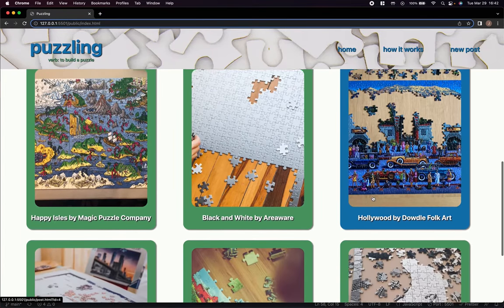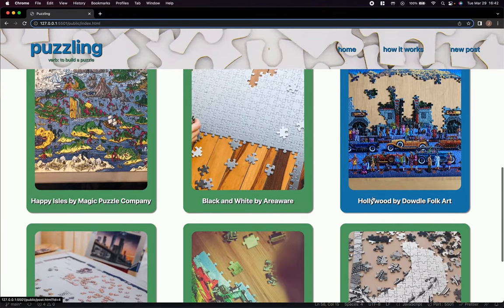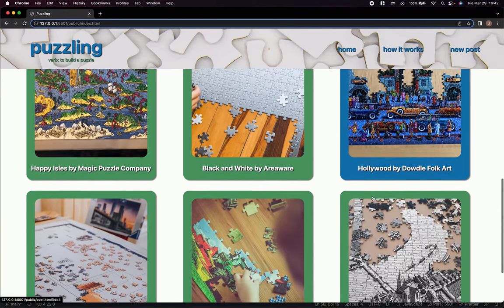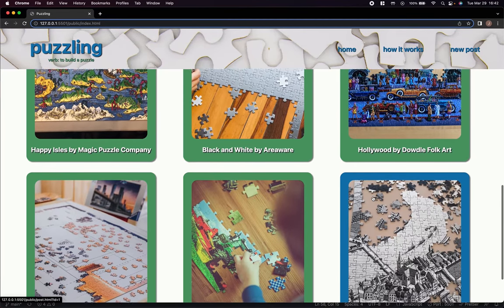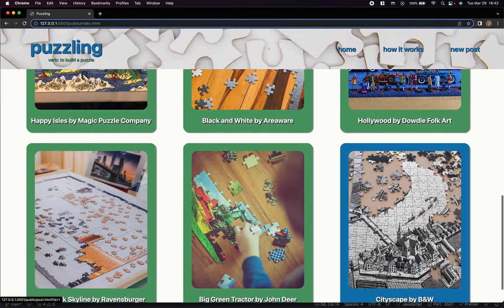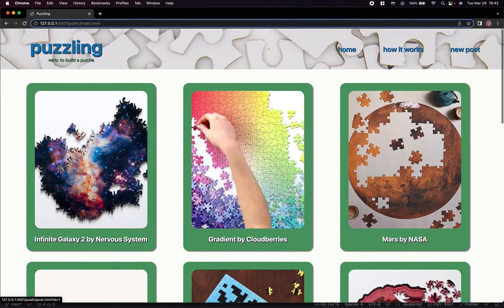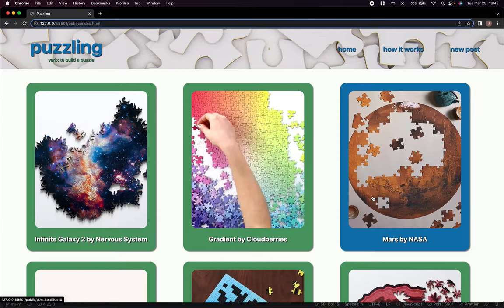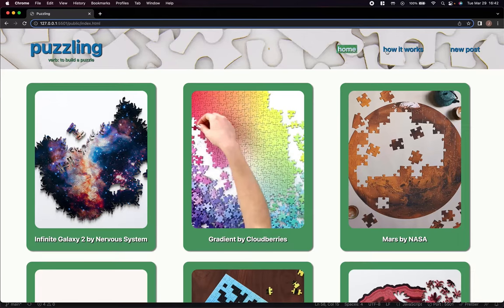What you're looking at now is the home feed for Puzzling. All of the posts are displayed here. Up at the top you'll see a header, which is featured on all pages. All of the buttons are interactive, including the logo which brings you back to the home feed.